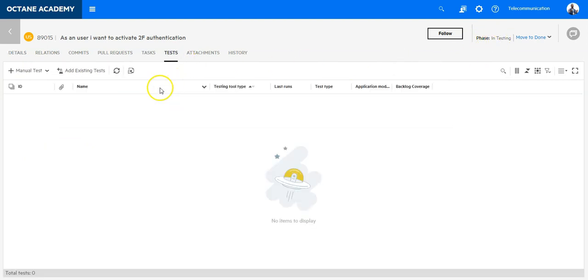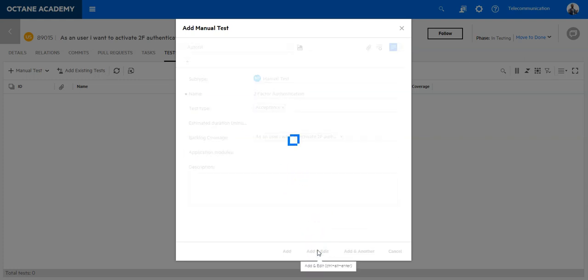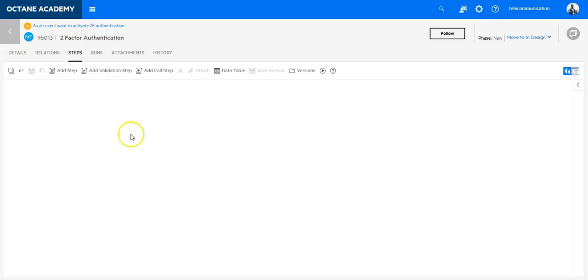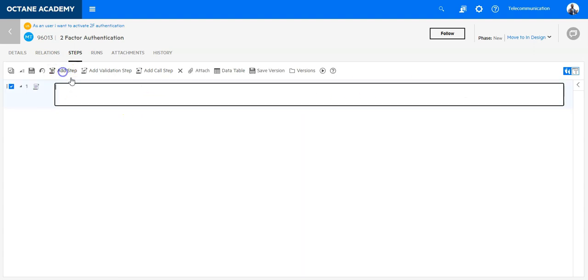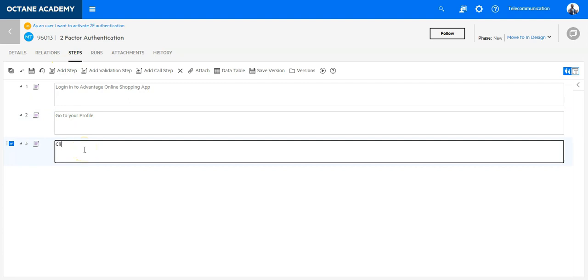Now I'm in Octane. I need to refresh here so I can see it is in testing. Let's create now the test cases. I will create a new test case: two-factor authentication. In Octane I can now describe the test case itself, so I will instruct the tester to login into Advantage Online Shopping app, go to your profile, click on activate 2FA authentication.